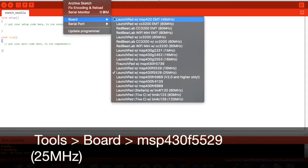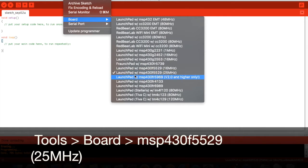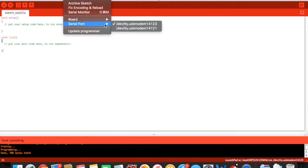go to board and make sure launchpad with MSP430F5529 25MHz is checked because this is the model that we are using right now and also go to serial port and make sure the one with the bigger number is checked right here.